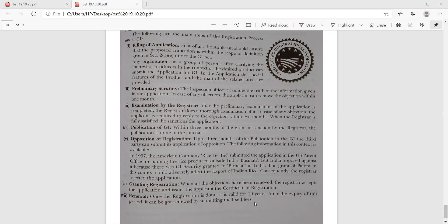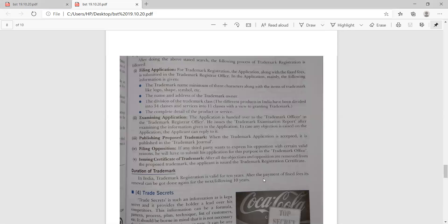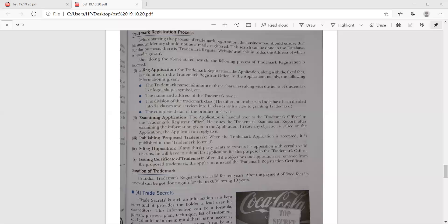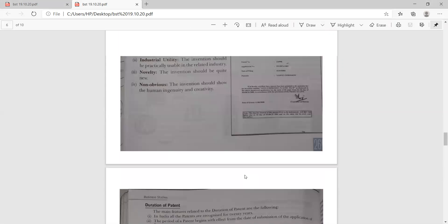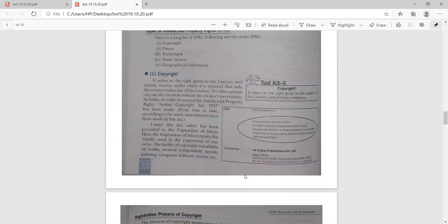This is all about the various IPRs we have done today. We have done the Startup India Scheme, which we reviewed, and after that, the intellectual property rights. In intellectual property rights, we discussed five types of IPRs: copyrights, patent, trademark, trade secret, and geographical indication. You have to make a flowchart and mind map of each and every IPR, make a comparison of them, and learn every process of every IPR.